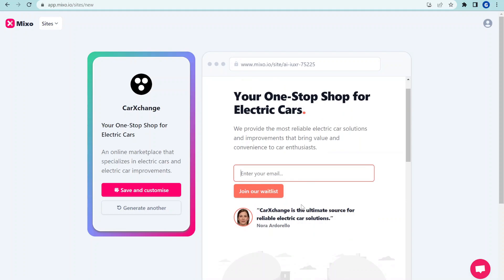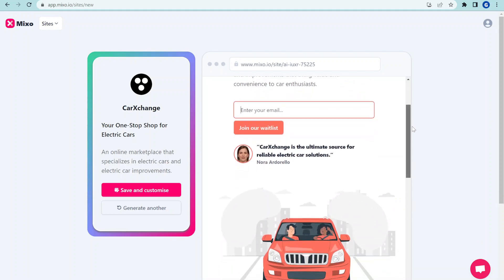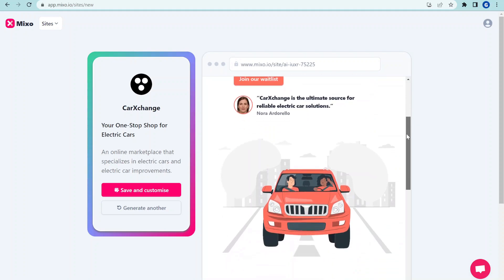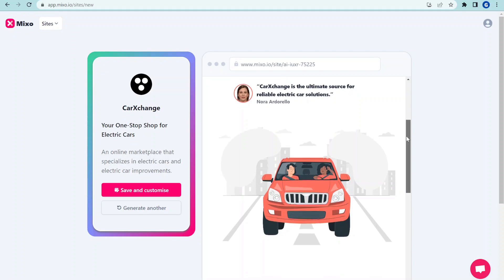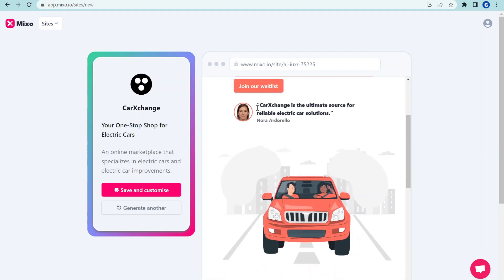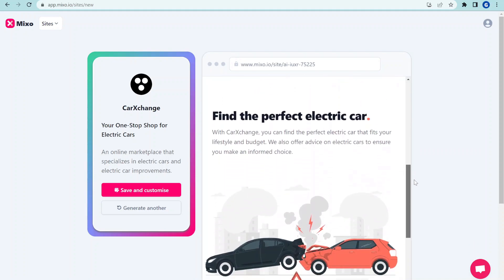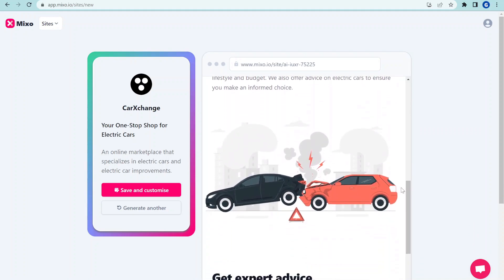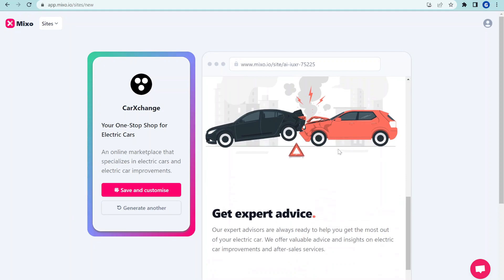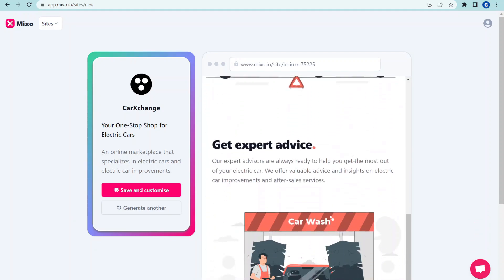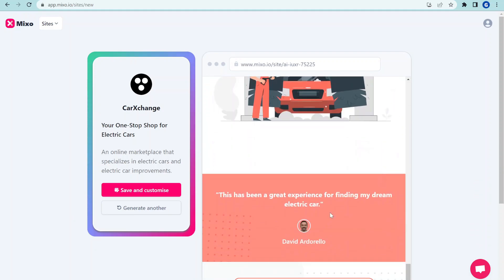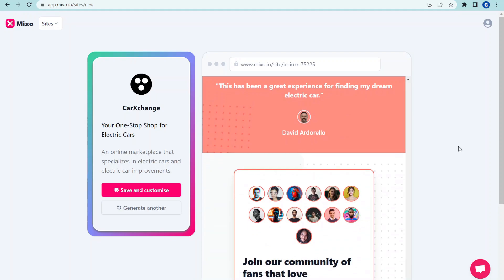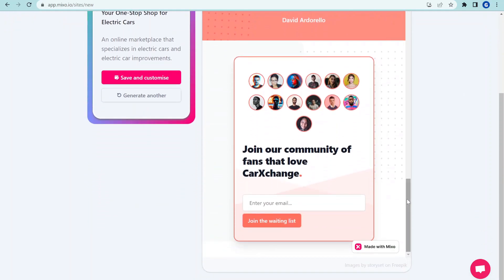We have the ability to enter emails, so if people would like to register. This is perfect for startups that are planning to test ideas. We have some really neat visuals around cars. We have a nice testimonial created over here, find your perfect electric car. This is just in a second, this is basically mind blowing.